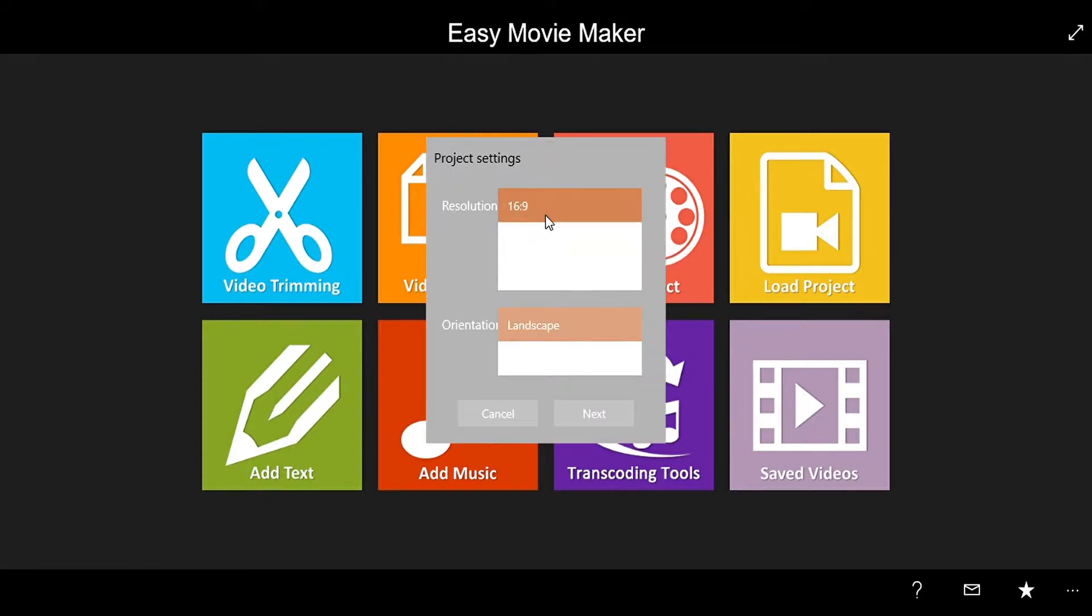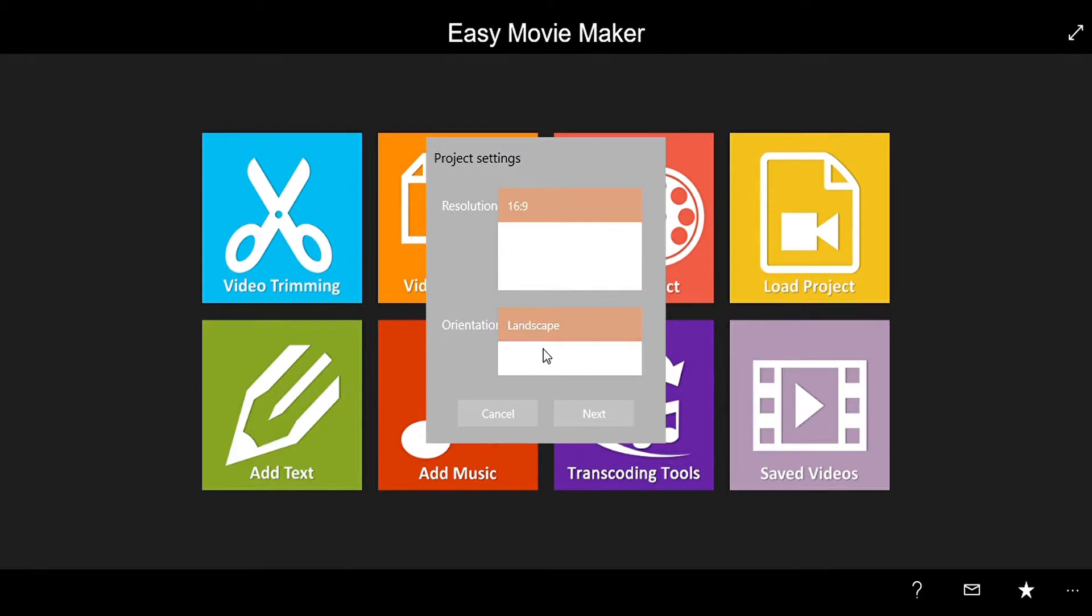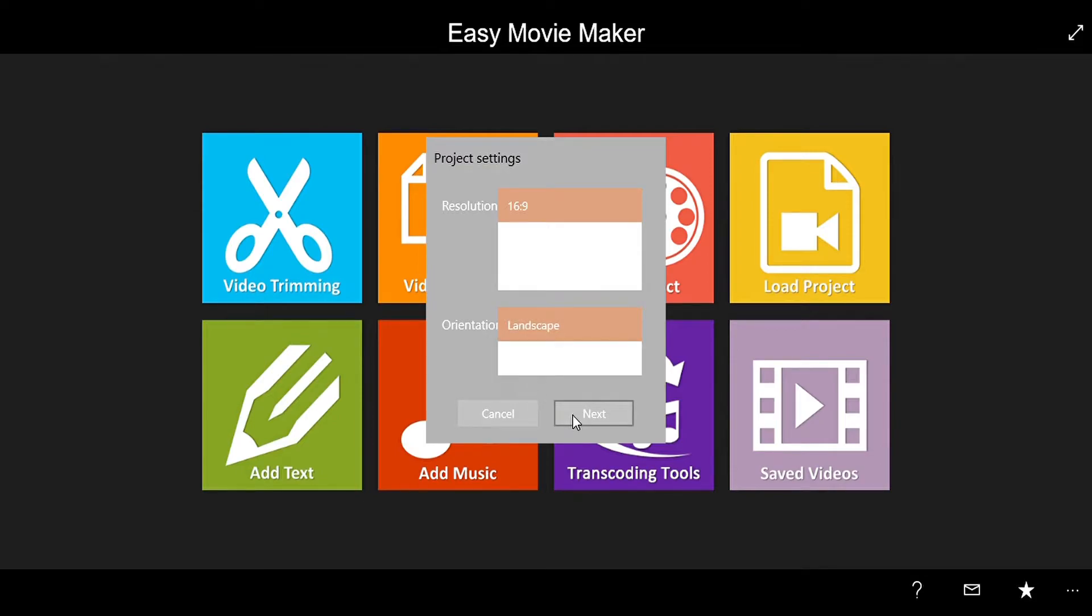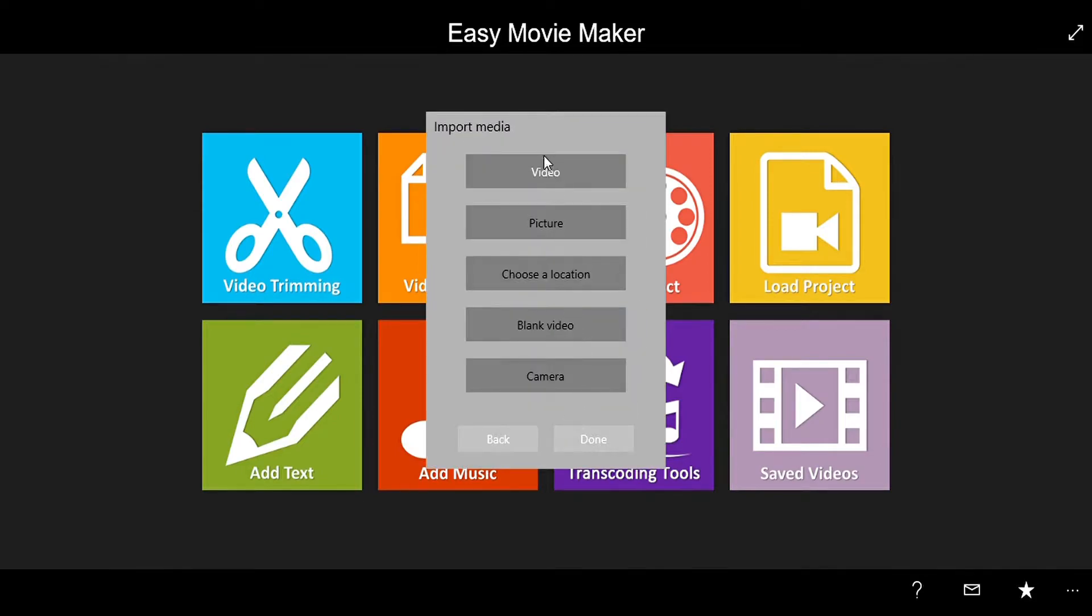So let's click New Project. For YouTube I use 16 by 9. You can choose your resolution if you are using YouTube, so it's 16 by 9 and in the landscape. Now there is this thing Import Media, so I'm going to use video first.